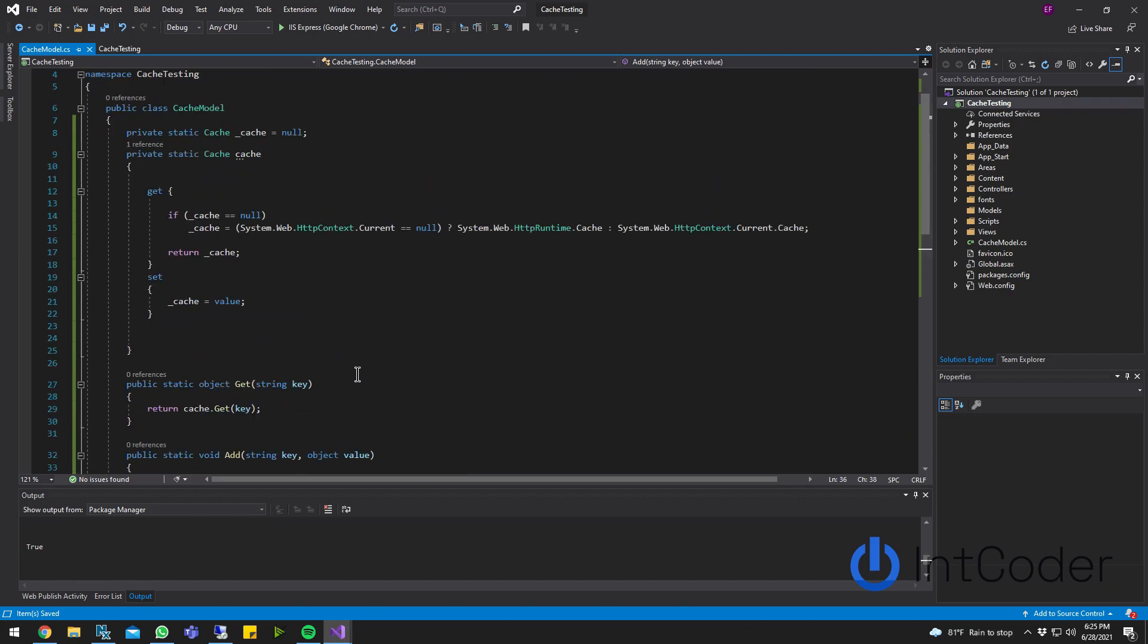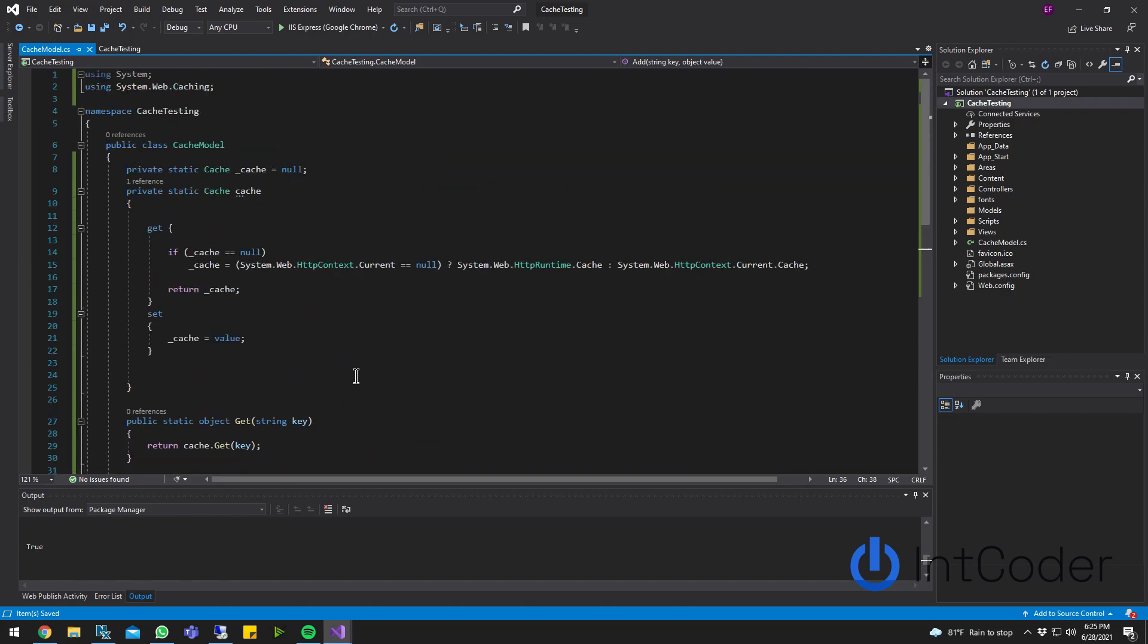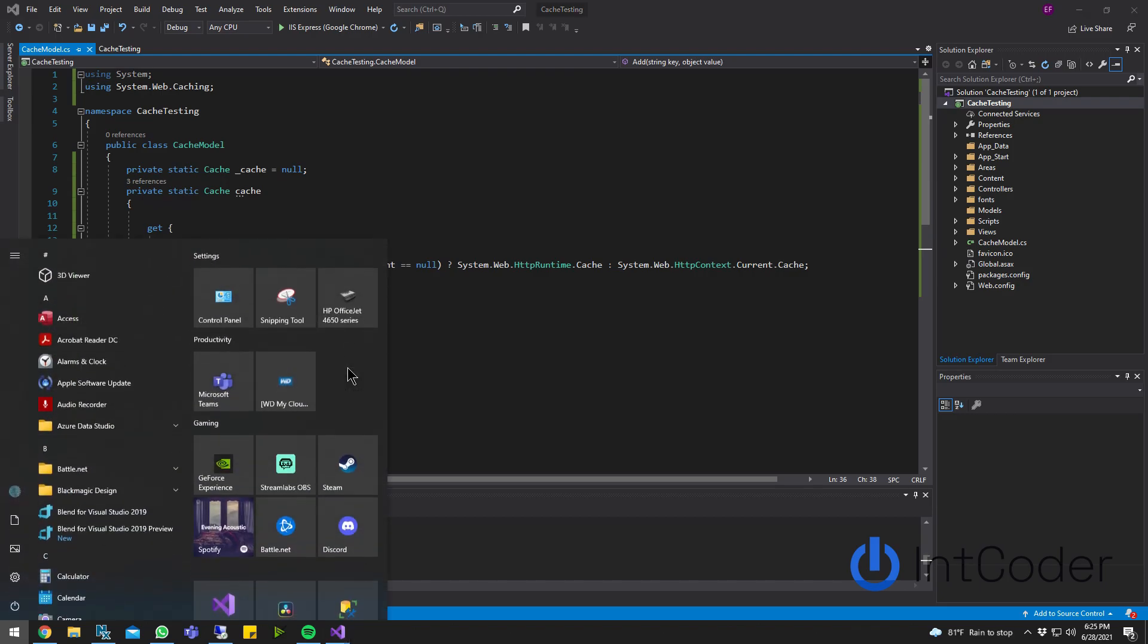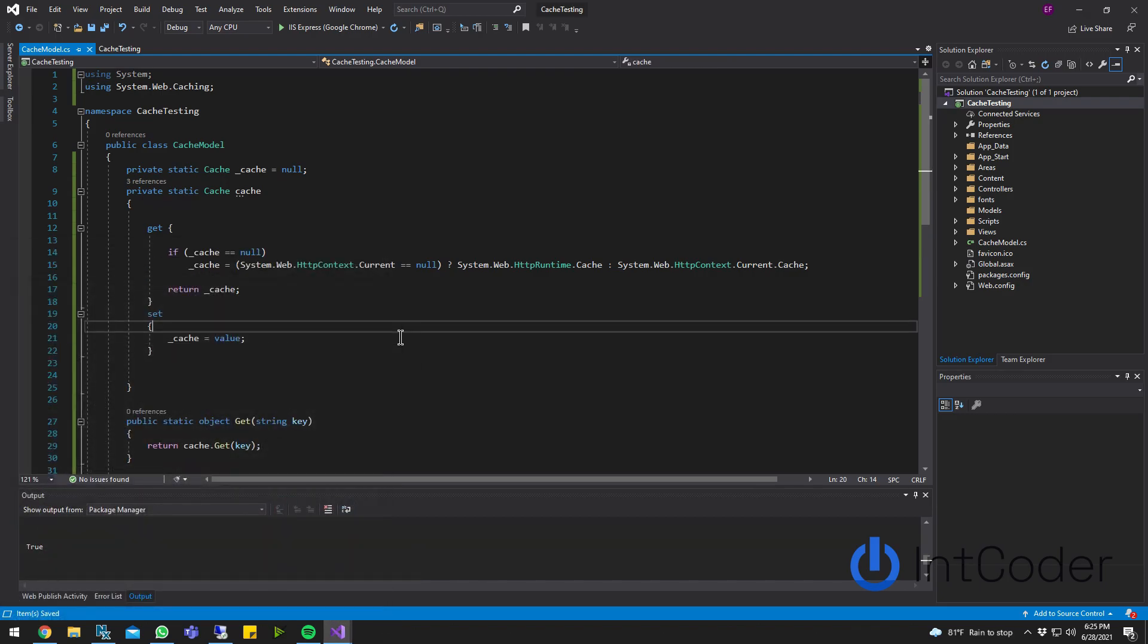So this is the basic functionality of our caching, our custom caching system. There's a lot we can do with this, but let's go ahead and run some tests.